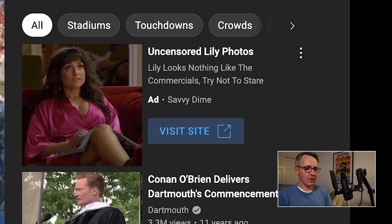Let's go straight to my screen. As you can see, this is an ad going around on YouTube. It says 'uncensored Lily photos — Lily looks nothing like the commercials, try not to stare.' Lily refers to Milana Vayntrub, the actor who plays Lily Adams in the AT&T commercials. These sorts of ads have been going around for quite a while on YouTube, and even longer online as display ads on websites.